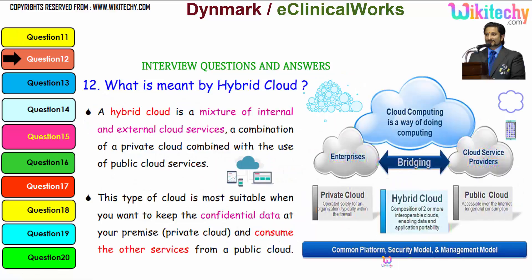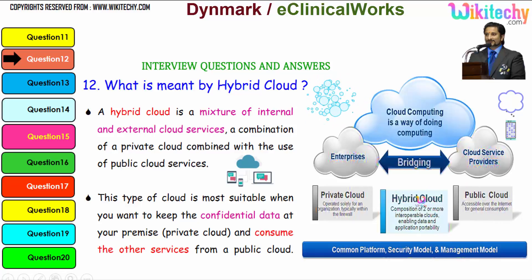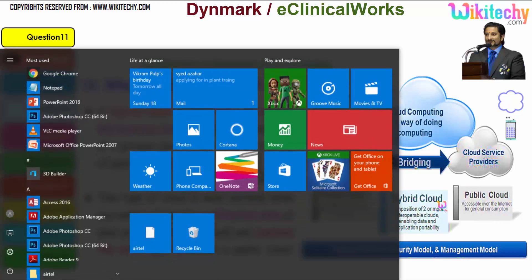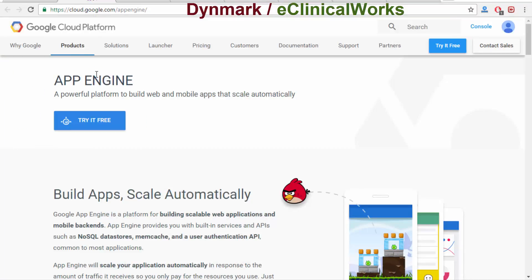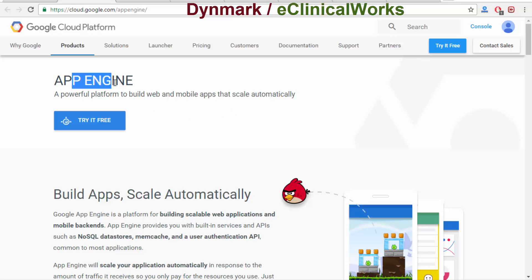Here is the hybrid cloud — it acts as a bridge between the private and public cloud. Let us look at an example: Google App Engine. This is a public cloud through which you are able to create your web and mobile apps. Now I am going to show it in Google Cloud Platform.